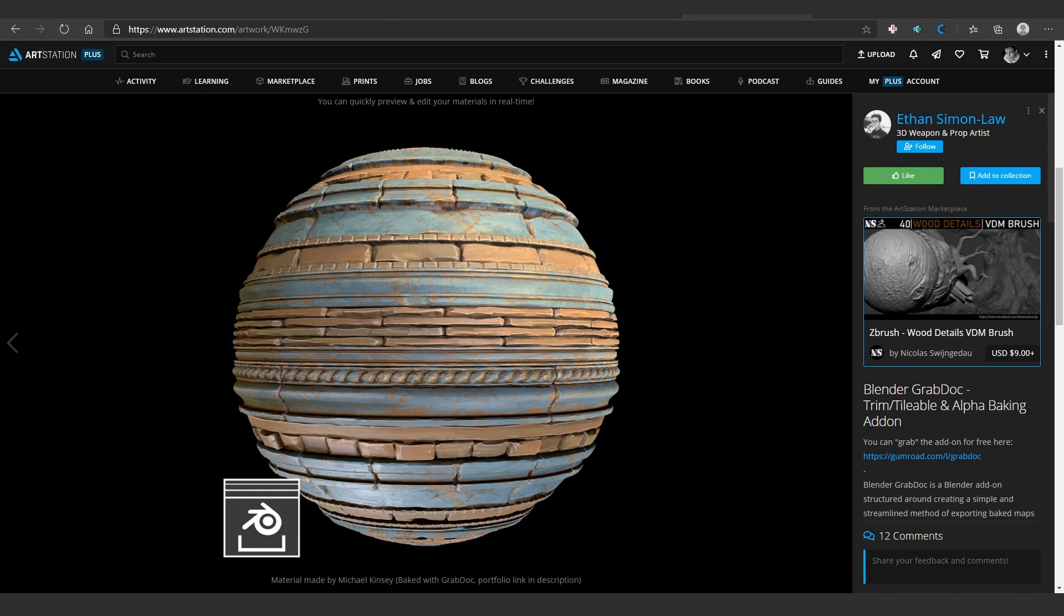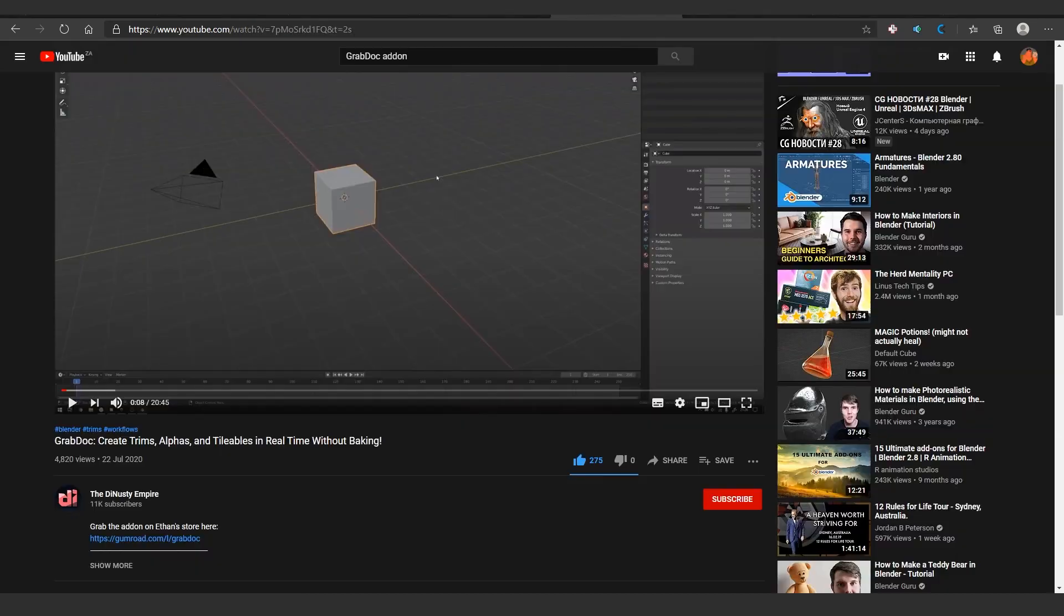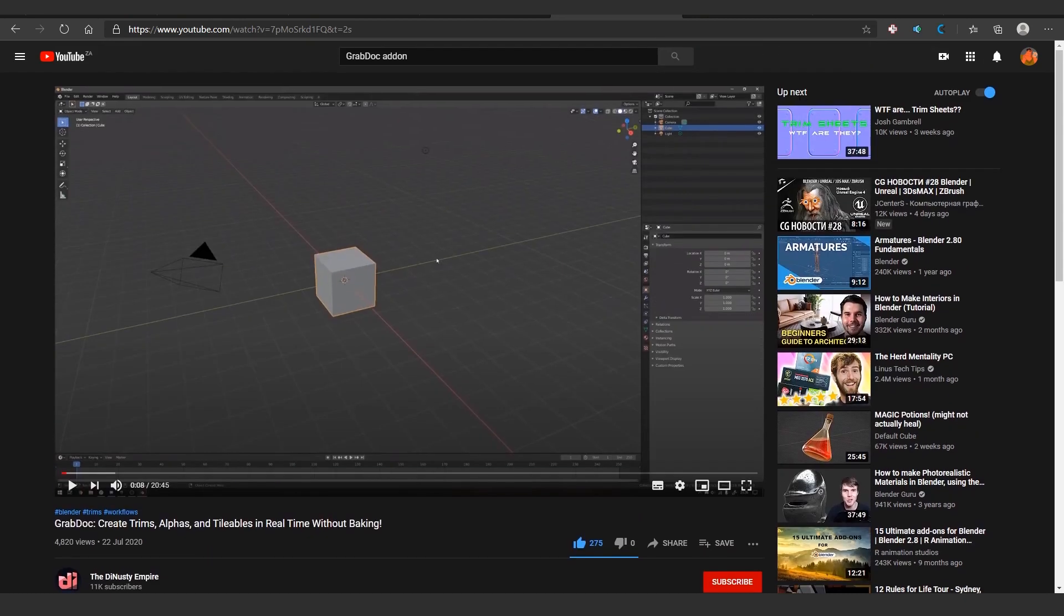I used to do it manually, but I found this great add-on that is made by this guy, Ethan Simon. As you can see here, it's actually meant for creating trim sheets, but it's really good for creating sculpt alphas as well. I actually found out about this from my friend Michael Kinsey, and he did a great video about this for Dynasty Empire, which I will link in the description.